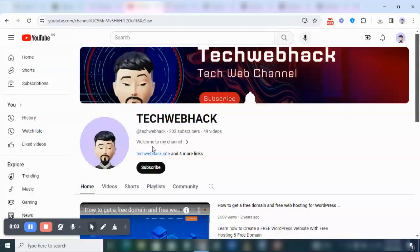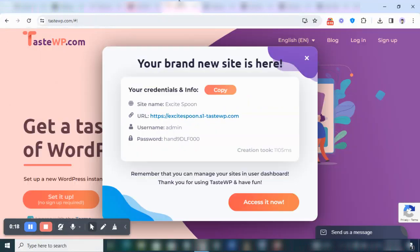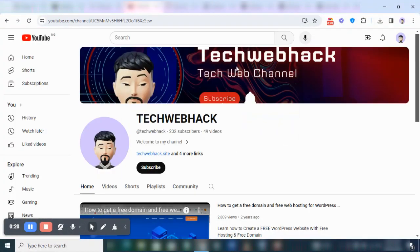Hello guys, welcome back to my channel. It's your boy TechWebHack. So today I'm going to be showing you how you can downgrade your WordPress version. Now I do a lot of complaints about how you can update your WordPress version, and how you can also downgrade it.